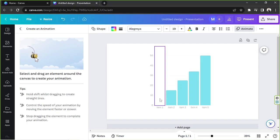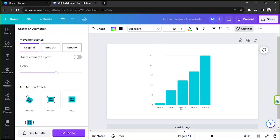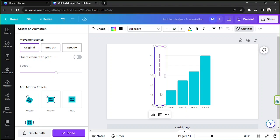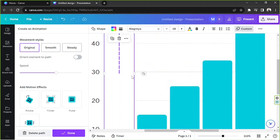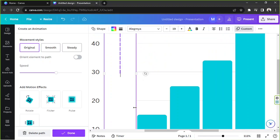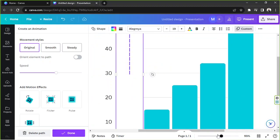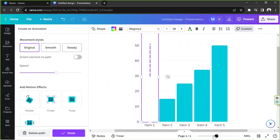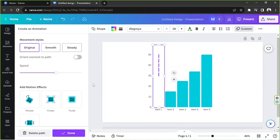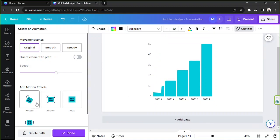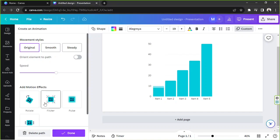So let's give it a try. I'm going to hold shift and I'm going to do it like that to start creating our animated path. And as you can see, we've successfully created our animation for our first bar right over here. And if you like, you can actually add some motion effects. They've got rotate, flicker, pulse, and wobble or wiggle.